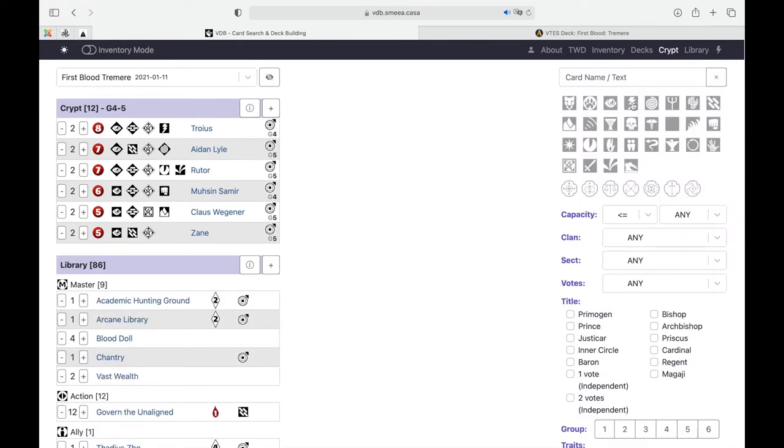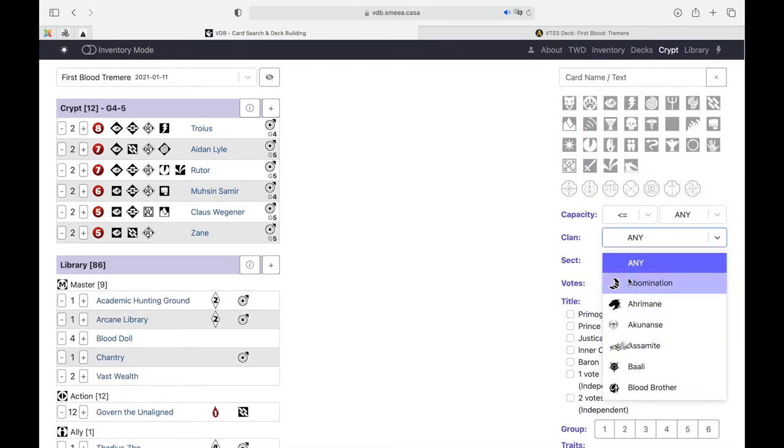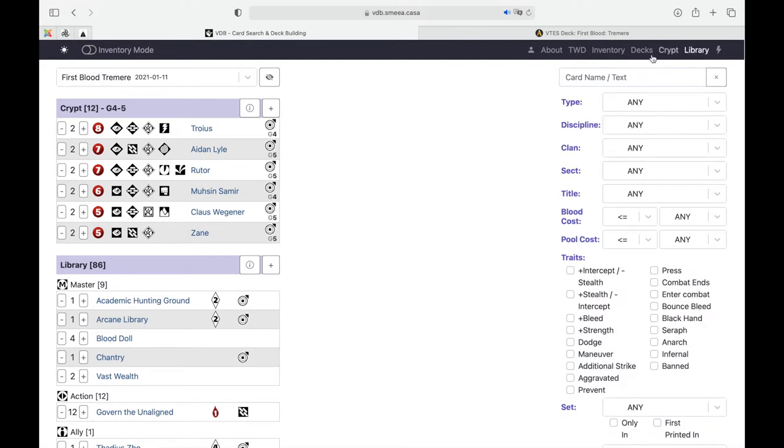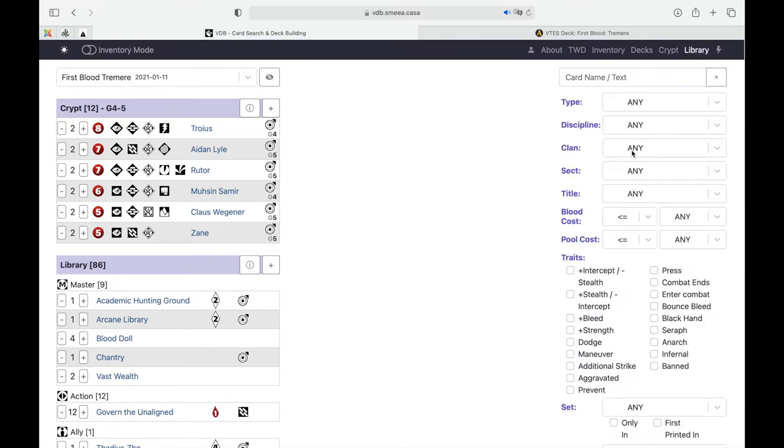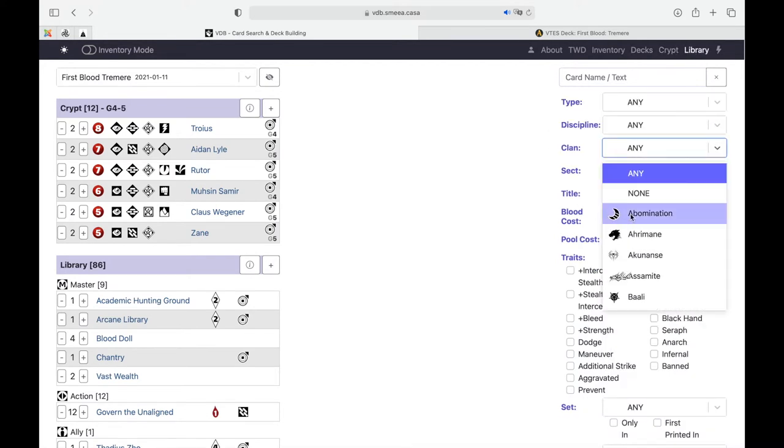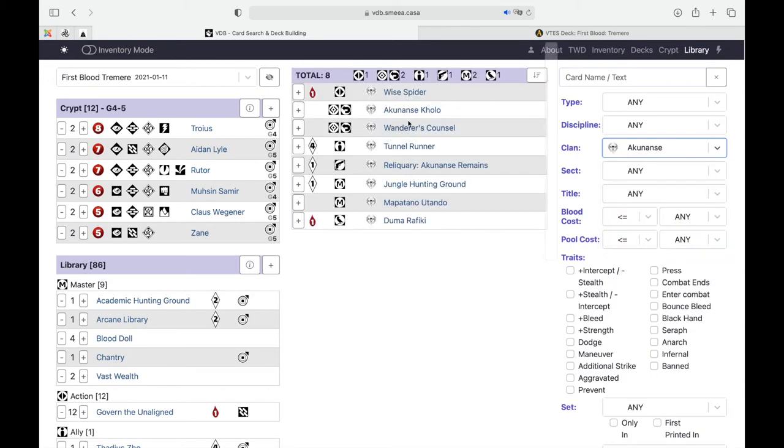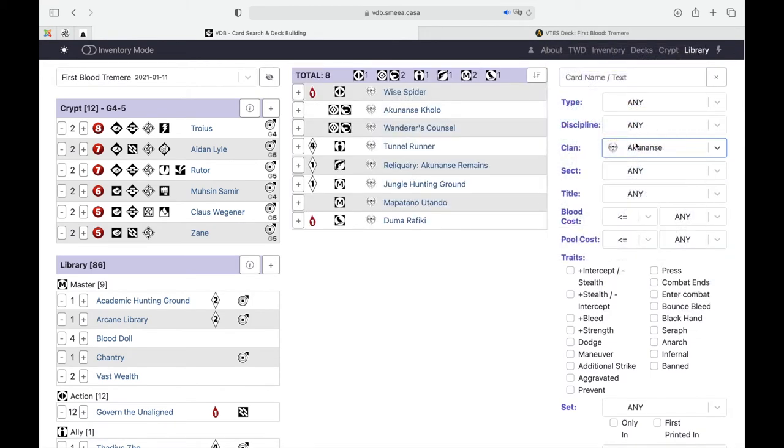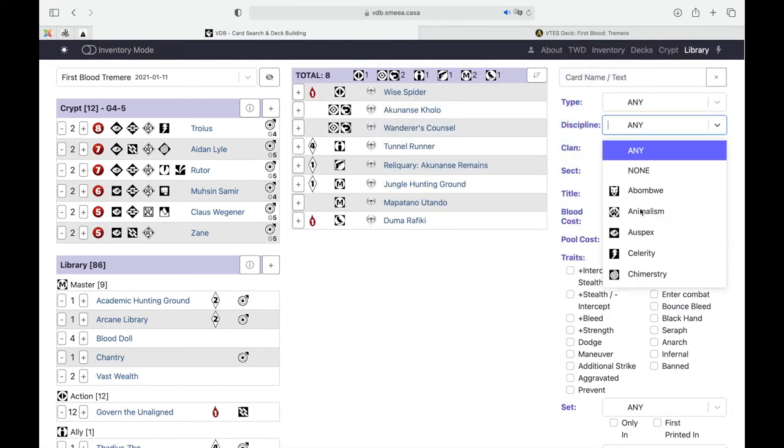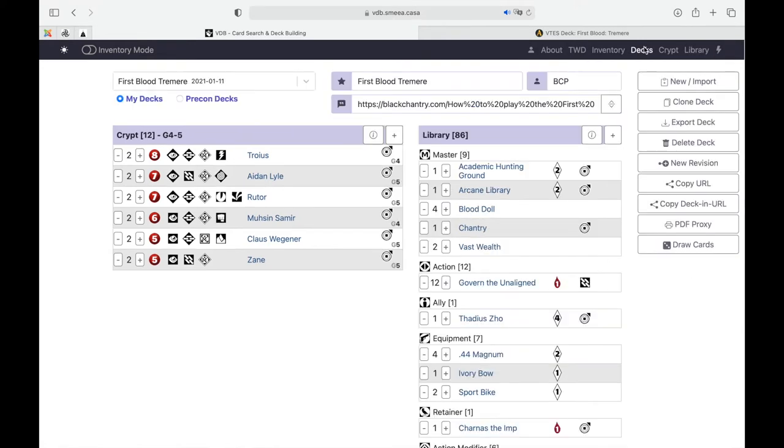You have all your cards. You can go to the crypt cards, search them, find any clan, any discipline. Same thing in the library cards. You can filter by clan and it will show you the cards if the clan has any. You can filter by discipline, anything really. Then you can choose the cards, add them to your deck and build it.